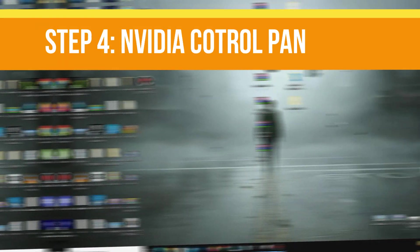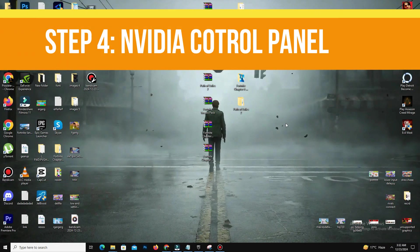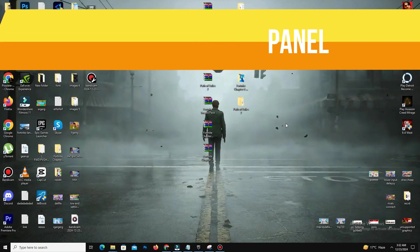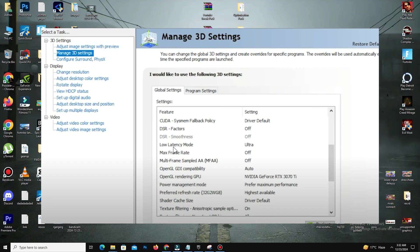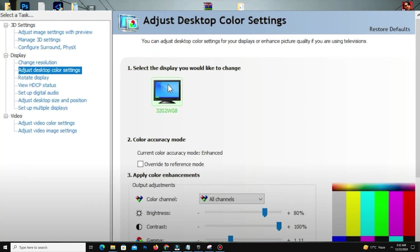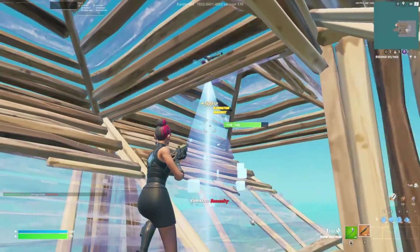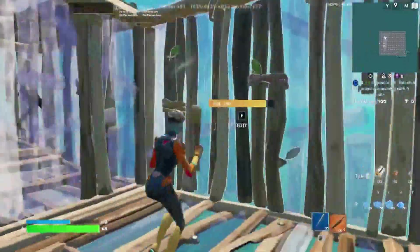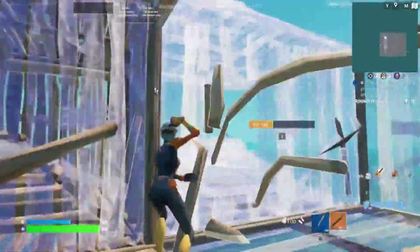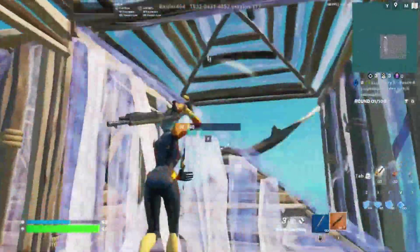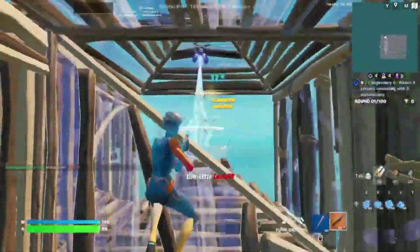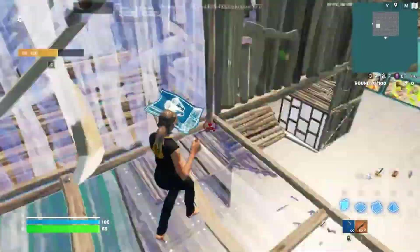The last step is NVIDIA specific settings. Open your NVIDIA Control Panel, go to Manage 3D Settings, and enable low latency mode and set it to ultra. Adjust desktop color settings, increase digital vibrance for vivid visuals, and tweak brightness and contrast based on personal preference. For AMD users, you can apply the same changes in Radeon software.